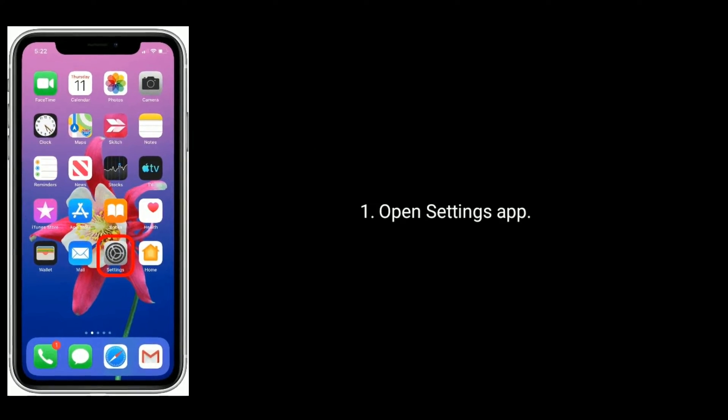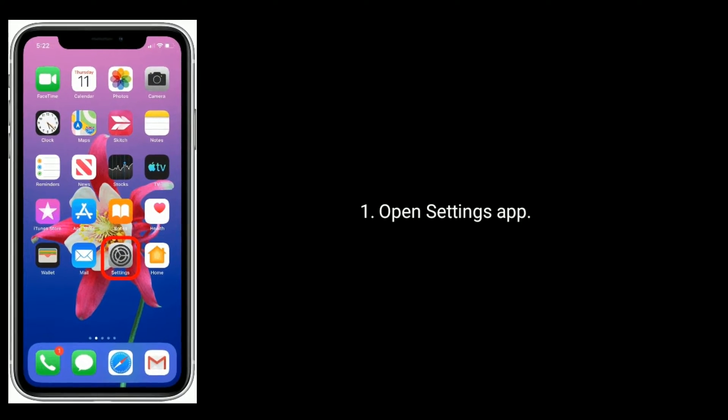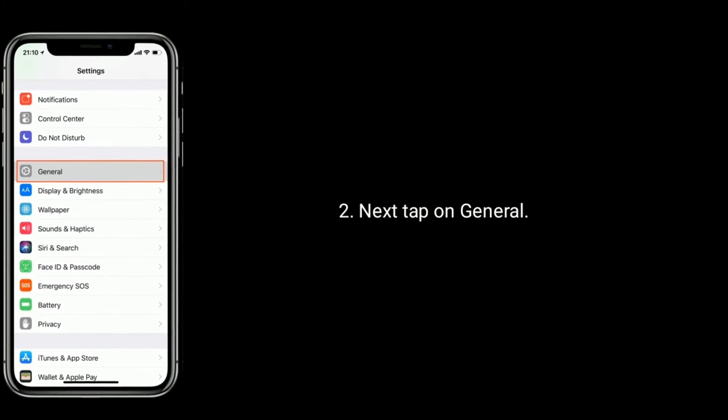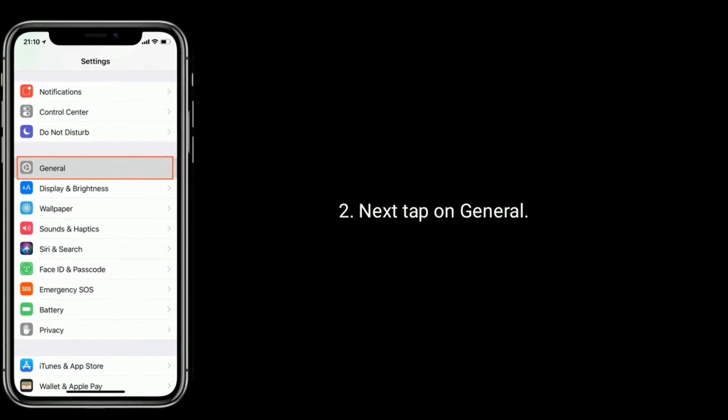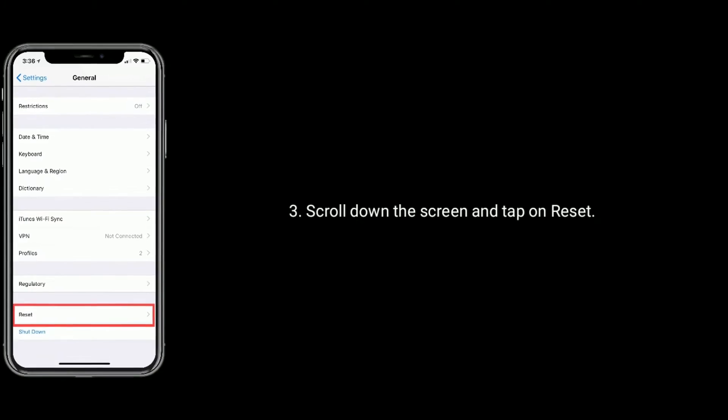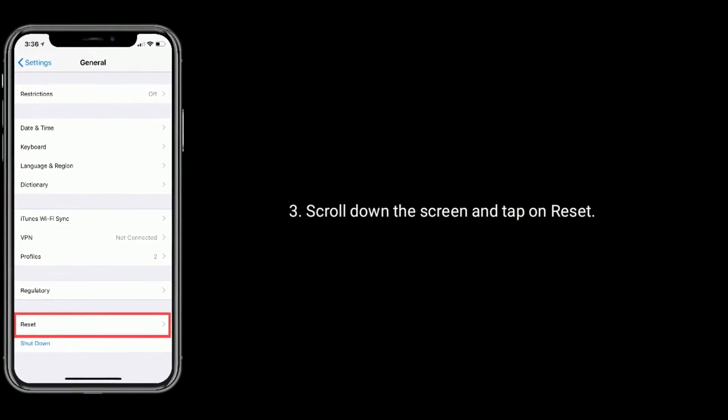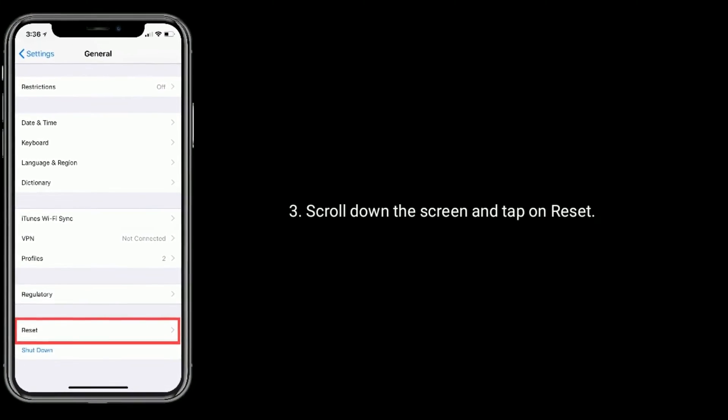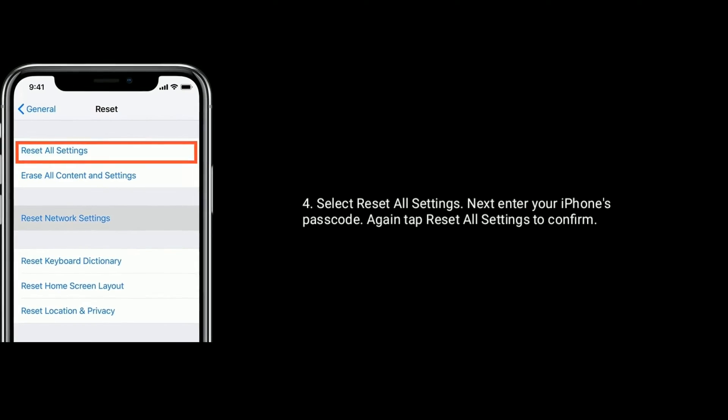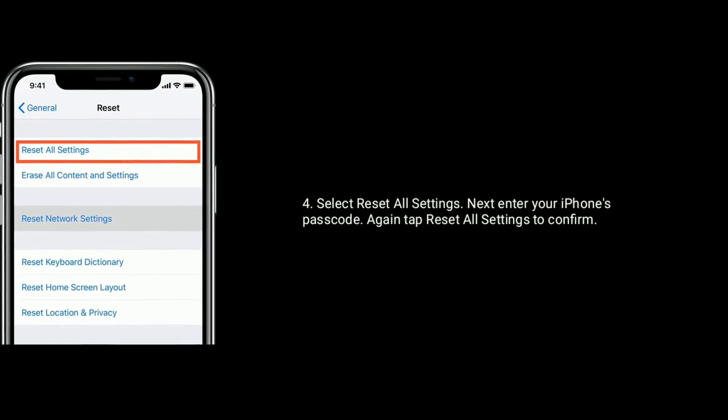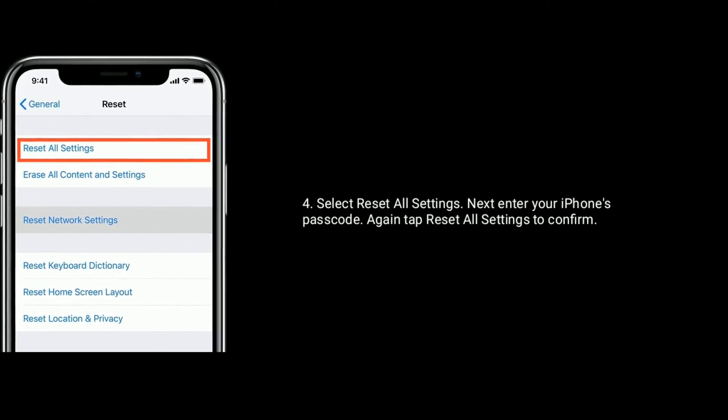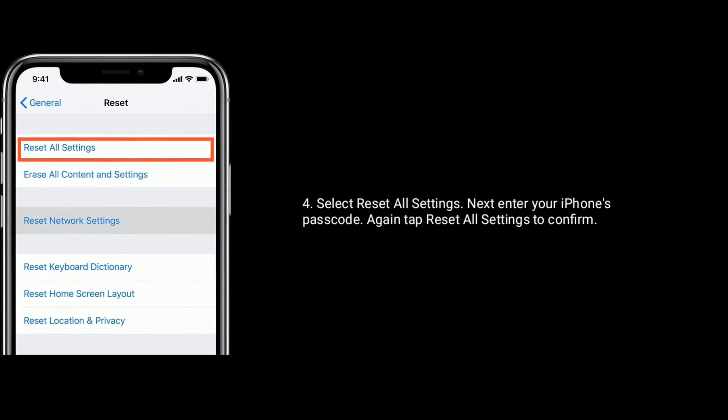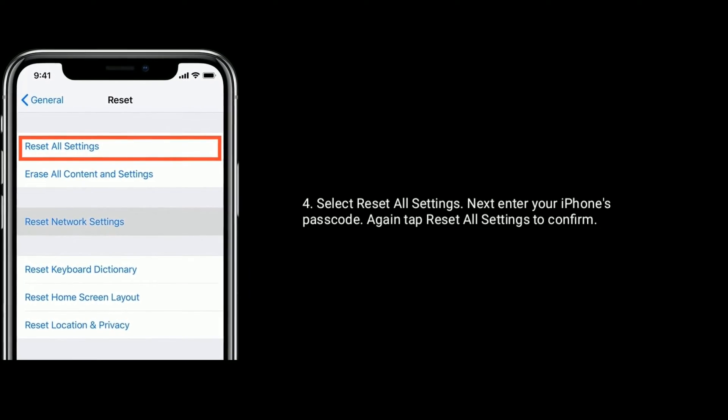Solution 6 is reset all settings. To do this, open settings app. Next find and tap on general. Now scroll down the screen and tap on reset. Select reset all settings. Next enter your iPhone's passcode. Again tap reset all settings to confirm.